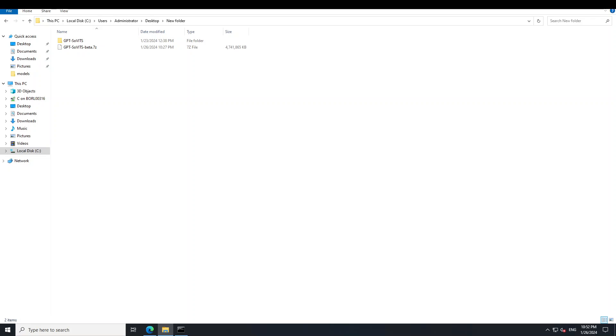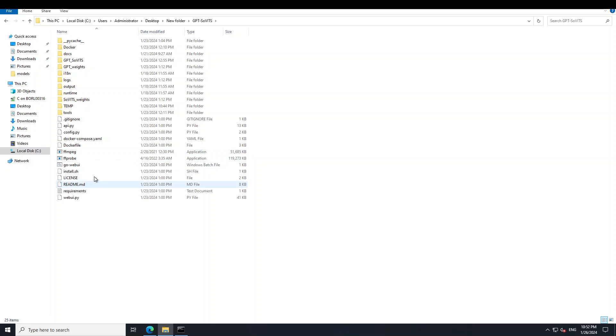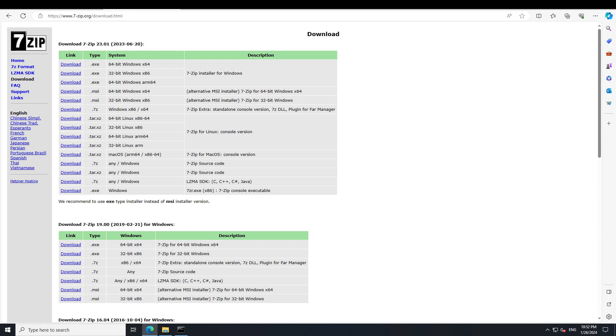So I already have unzipped it as you can see here. Just double-click on it and then from here you will see a lot of files. Now the good thing is that they have already put in FFmpeg and FFprobe. These two files are crucial for it. Once you have these things, just double-click on this Windows batch file and it will open this tool in your local browser.